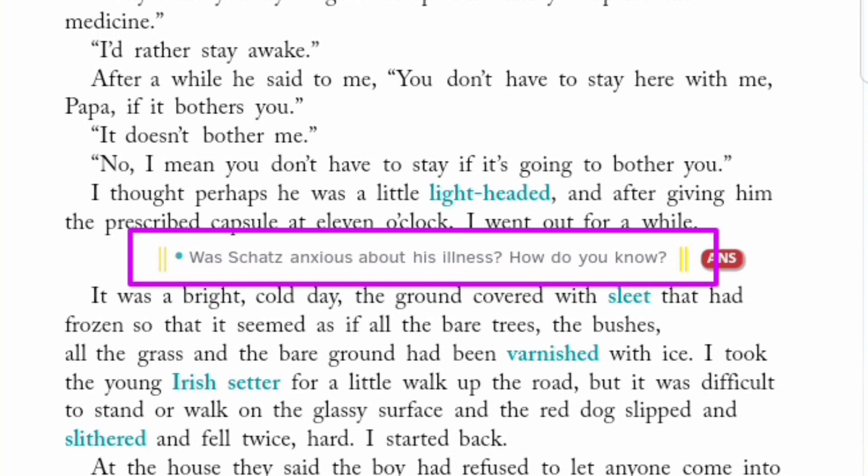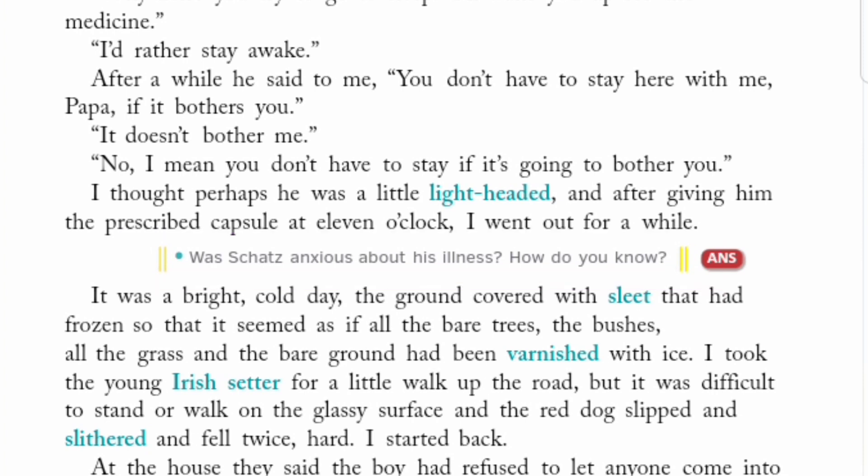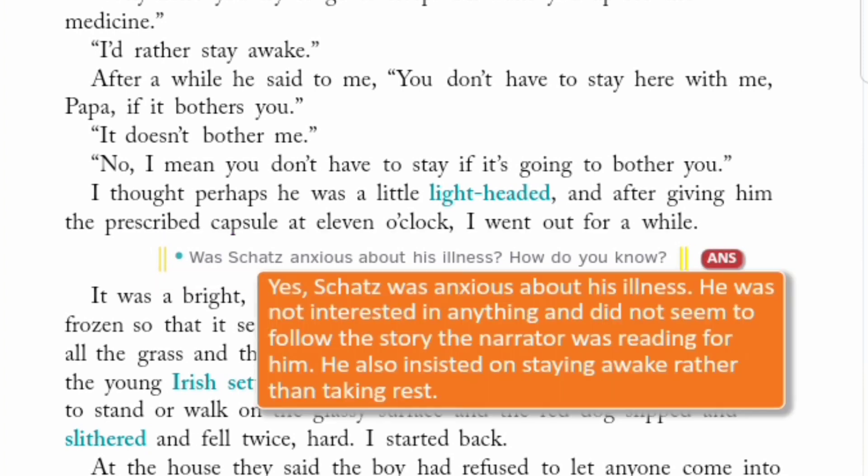Our first question is: Was his cat anxious about his illness? Kya wo apne bimaari ko lekar bachayn tha? How do you know? Tum kaise jaante ho? Answer: Yes, cat was anxious about his illness. Haan, wo apne bimaari ko lekar kafi bachayn tha.